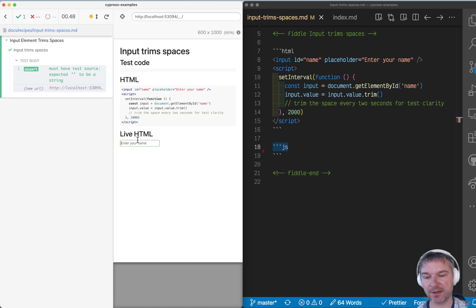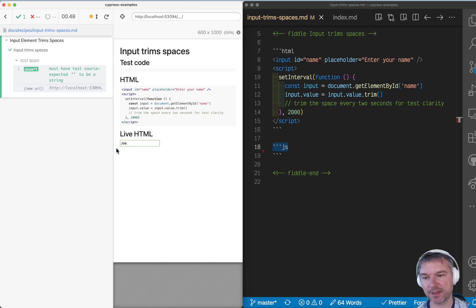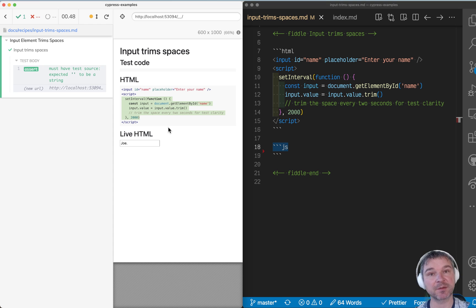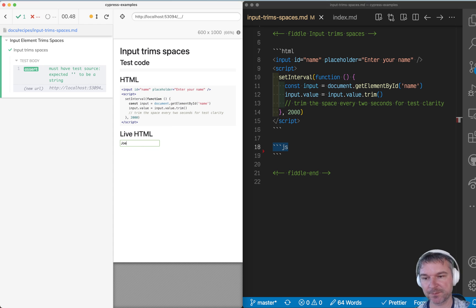For example, if I name jo with spaces, right, notice how it actually trims it every two seconds, because every two seconds it checks the input value and sets it back to the trimmed value.